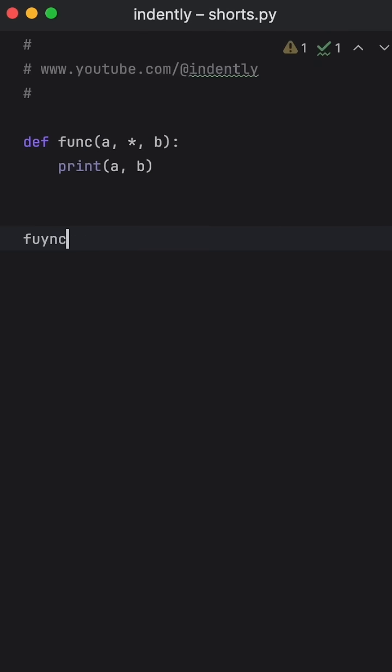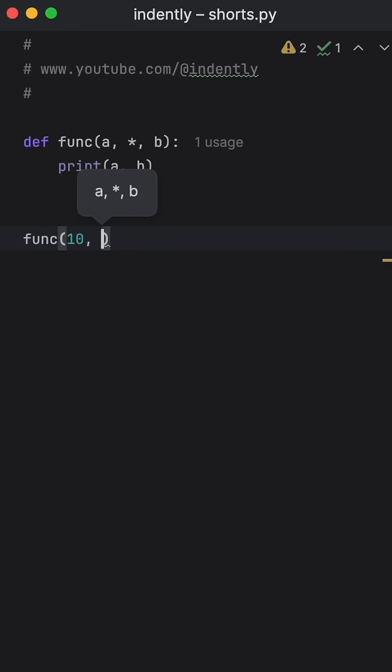Well, to demonstrate it, we're going to try to call this function normally. We're going to pass in A and B, which is going to be set to 10 and 20.